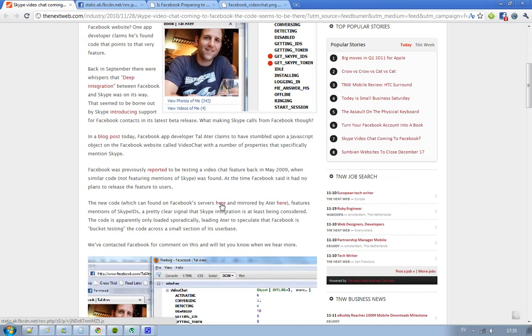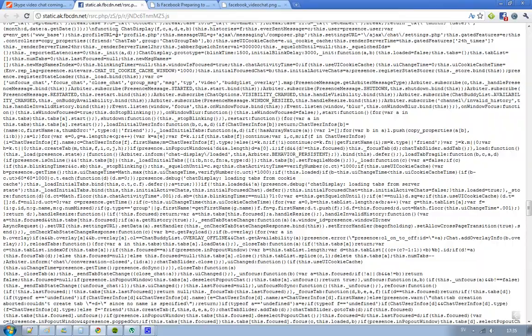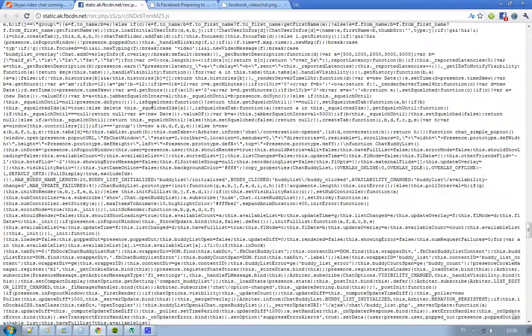But yeah, it would be kind of cool if they added it I think. Or is this going to be the next Omegle or chat roulette? Yeah, that's the question. And they also got the code here for this JavaScript object.